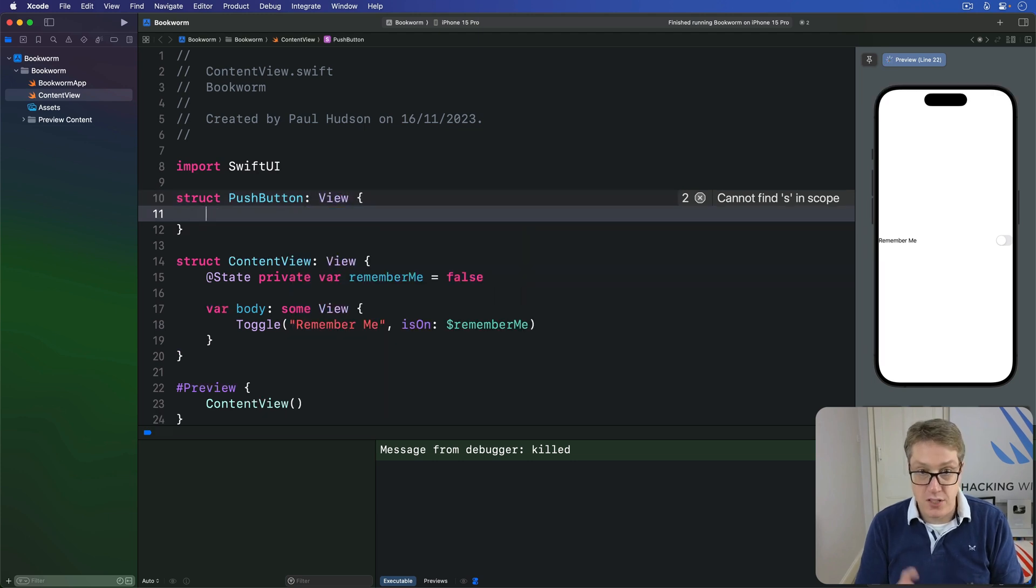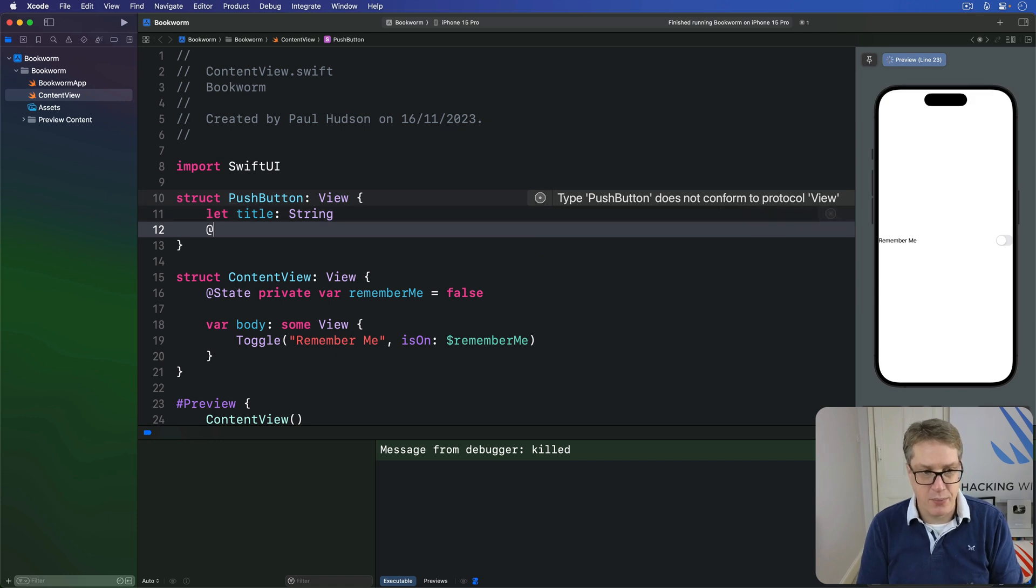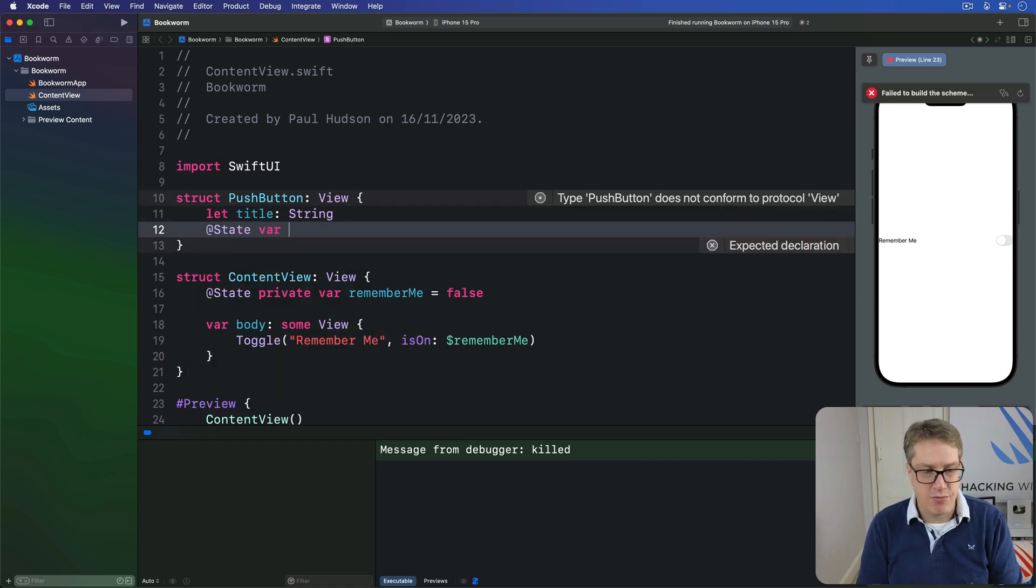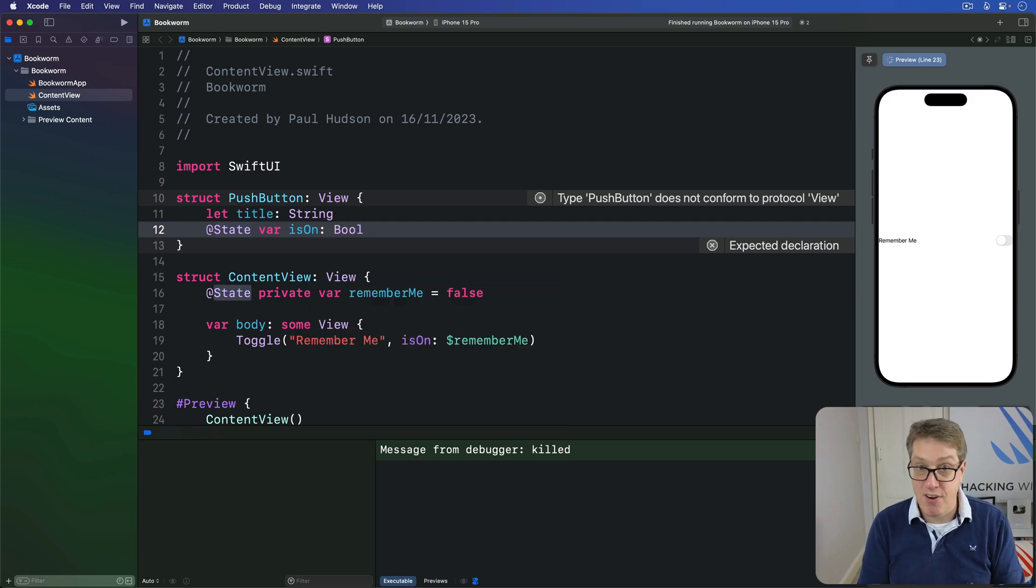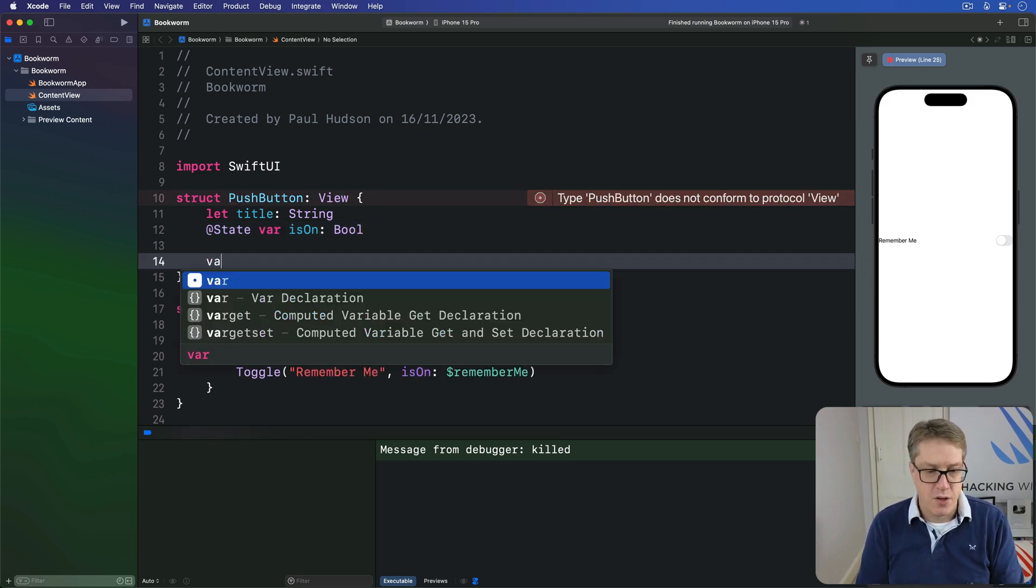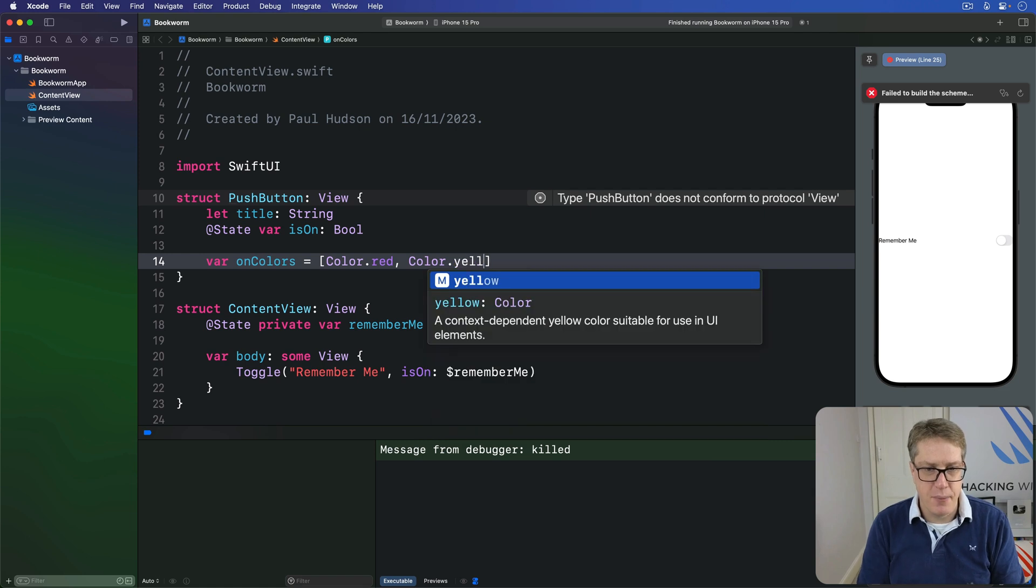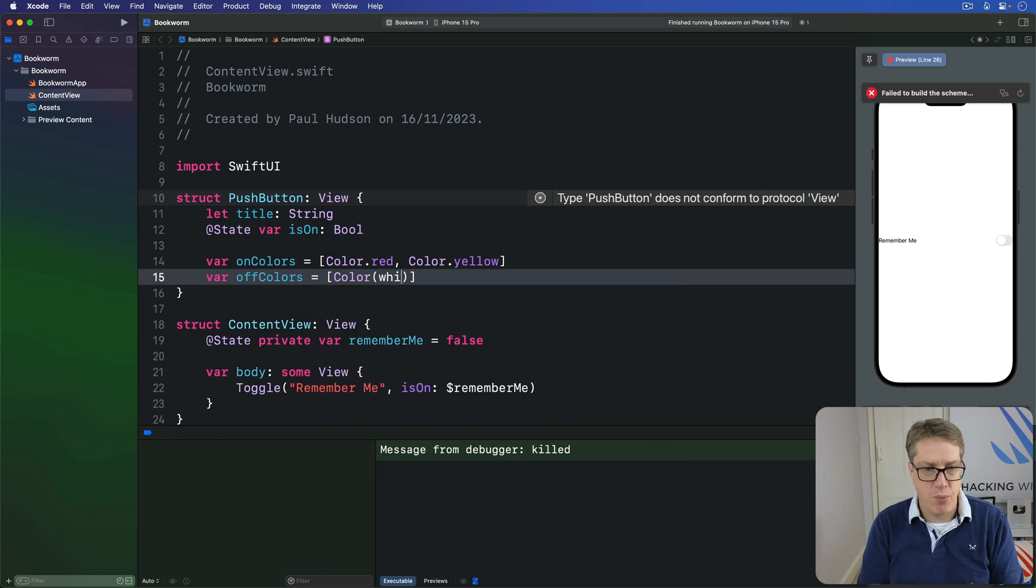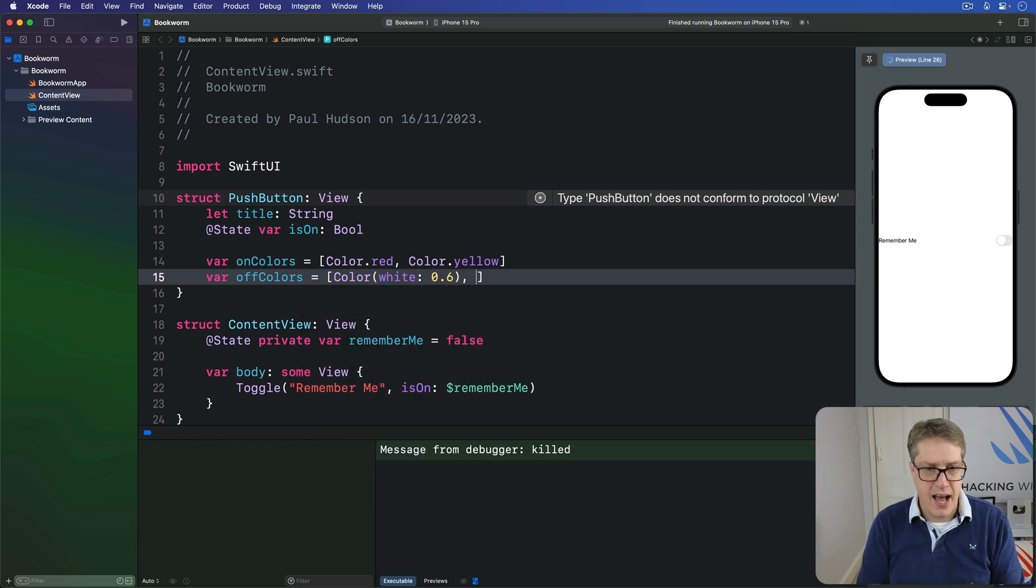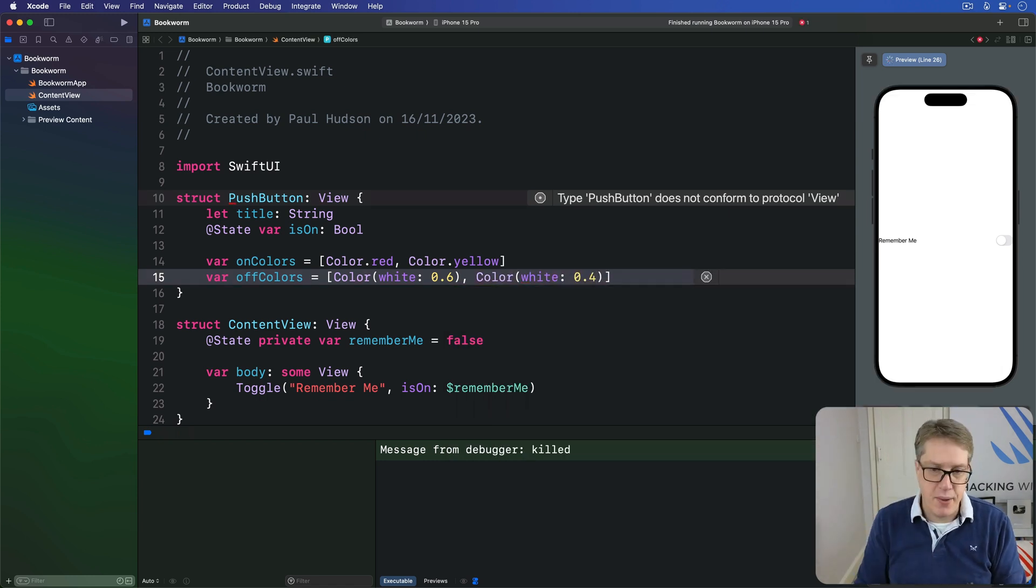with its own property. I'll say you must give it a title string and some local state. We'll say @State var isOn is a bool. I made it private initially. It's just @State var at this point. For our on colors, I'll say we're going to use color.red and color.yellow. And for our off colors, I'm going to use color with white of 0.6 and color with white 0.4. So varying shades of gray.